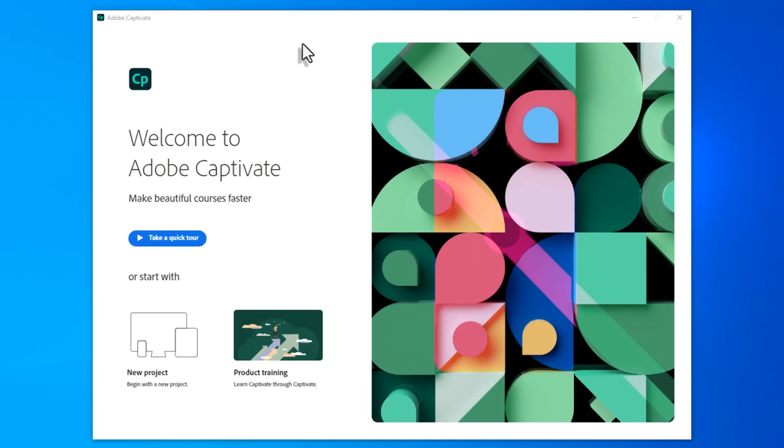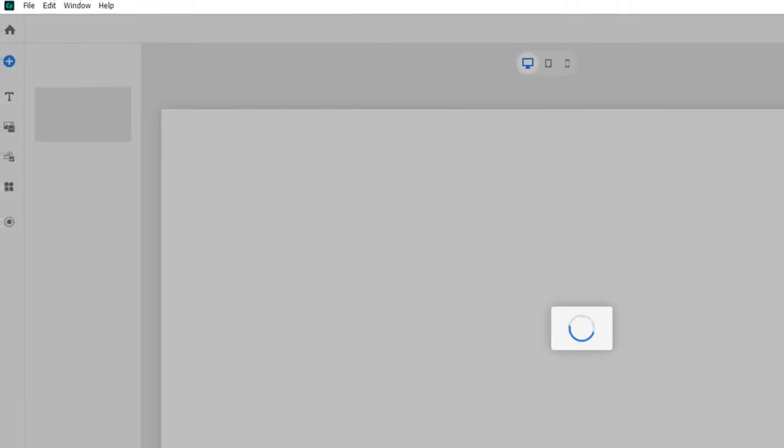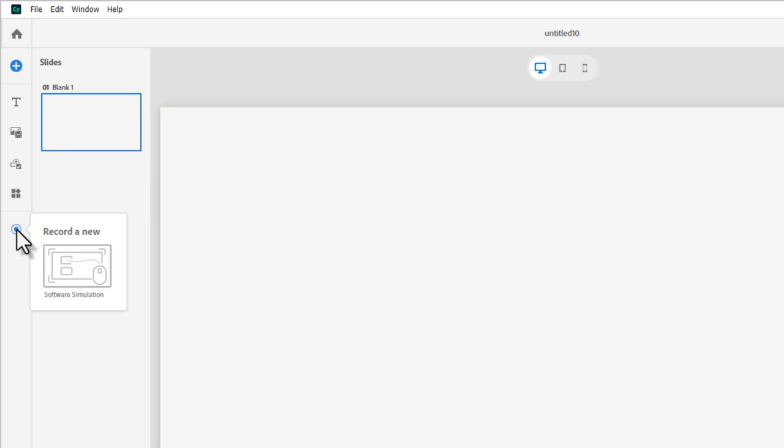Let's take a look at the all-new Adobe Captivate and how it handles software simulation. If this is the first time you're opening up Adobe Captivate, I'm getting the one-time welcome to Adobe Captivate because I actually reset my preferences. But let's just go ahead and click on new project. And if I wish to record a new software simulation, I just click on this capture icon in my toolbar and select record a new software simulation.